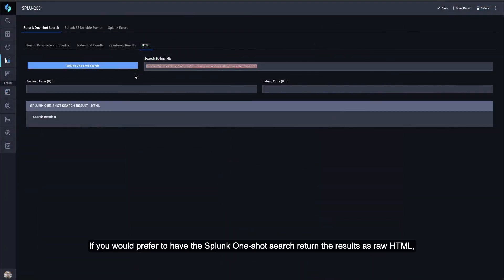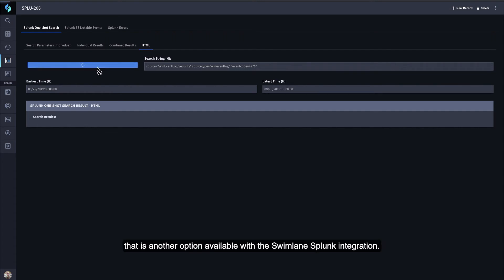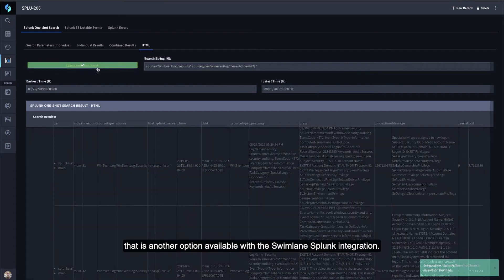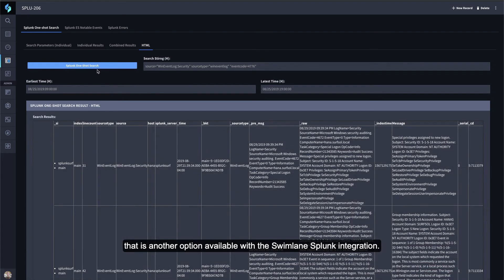If you would prefer to have the Splunk one-shot search return the results as raw HTML, that is another option available with the Swimlane Splunk integration.